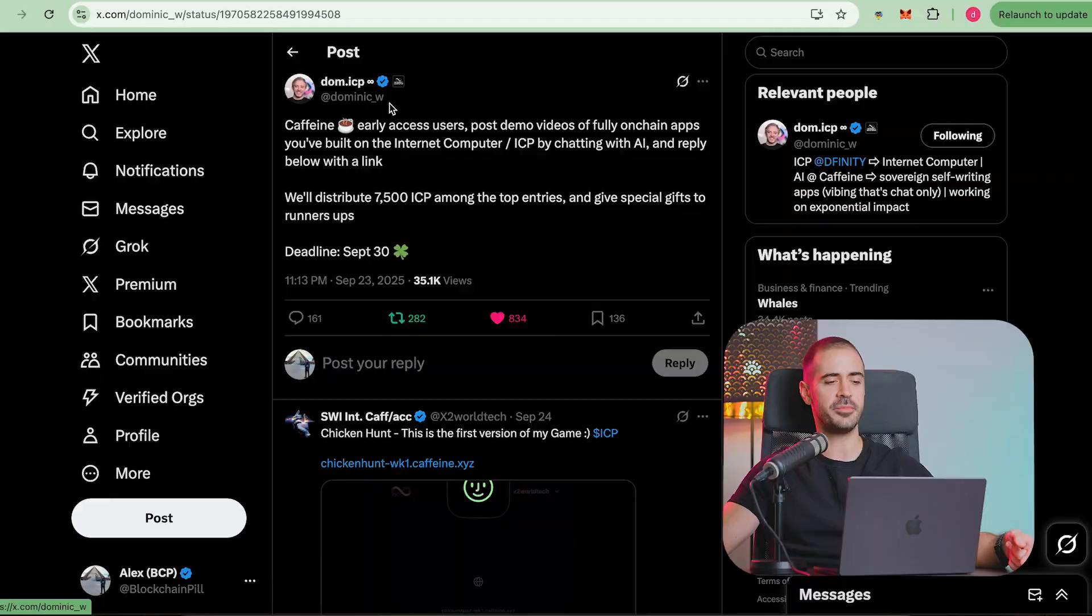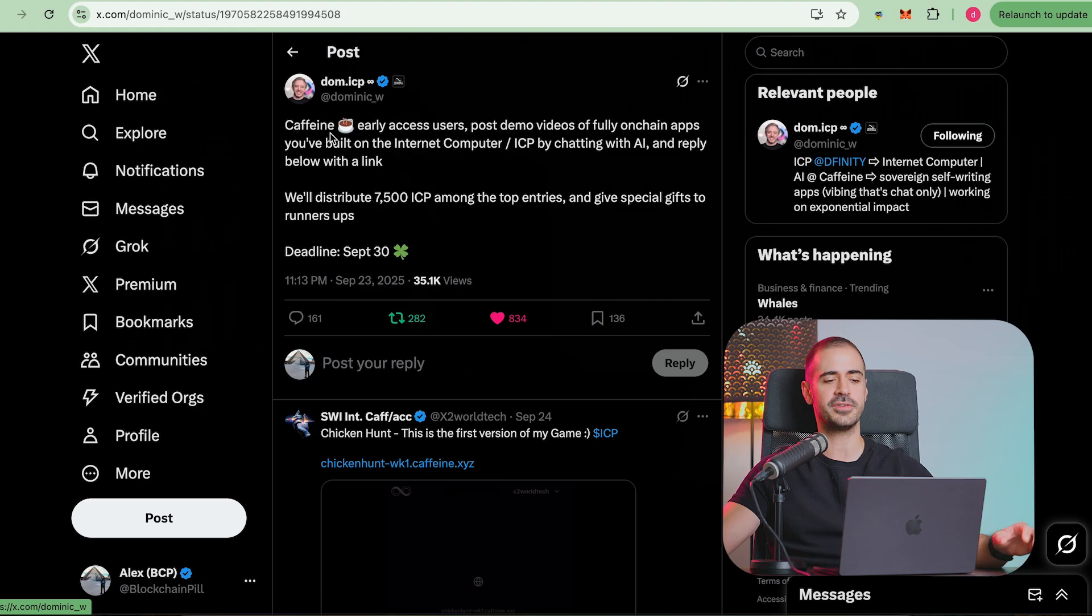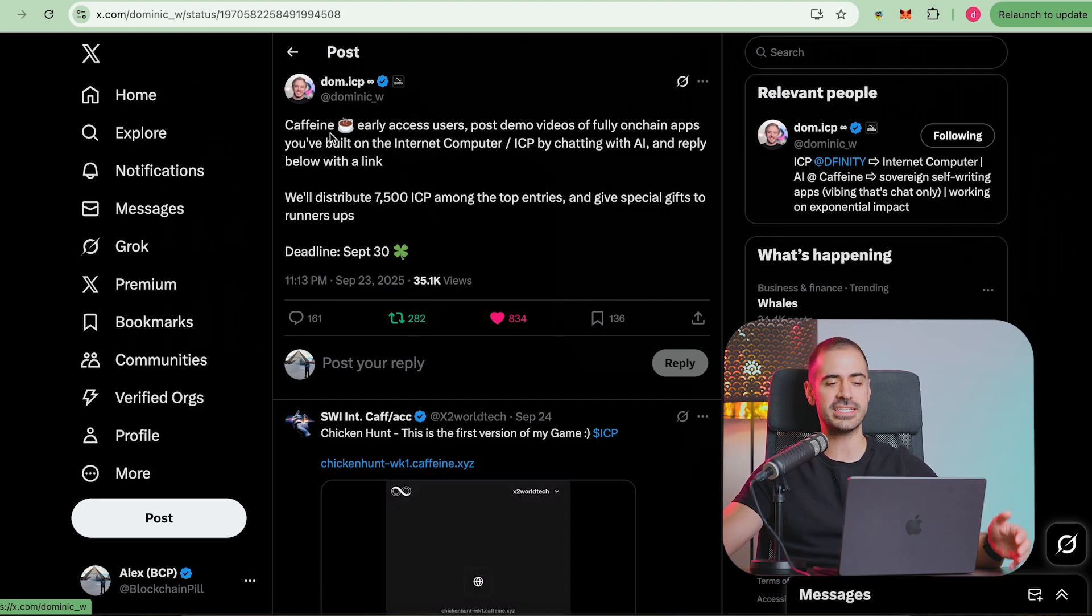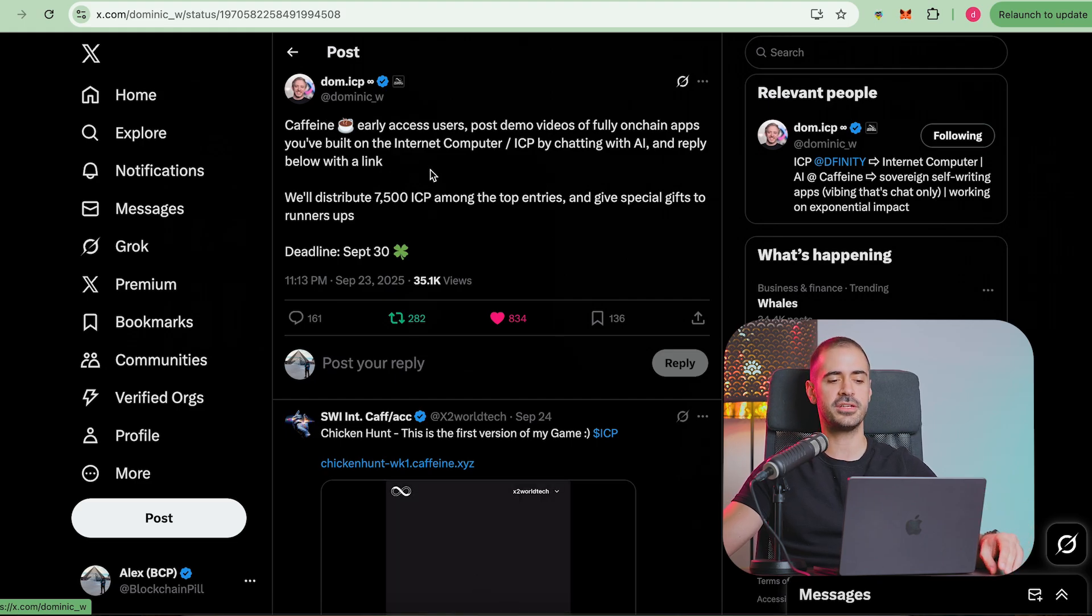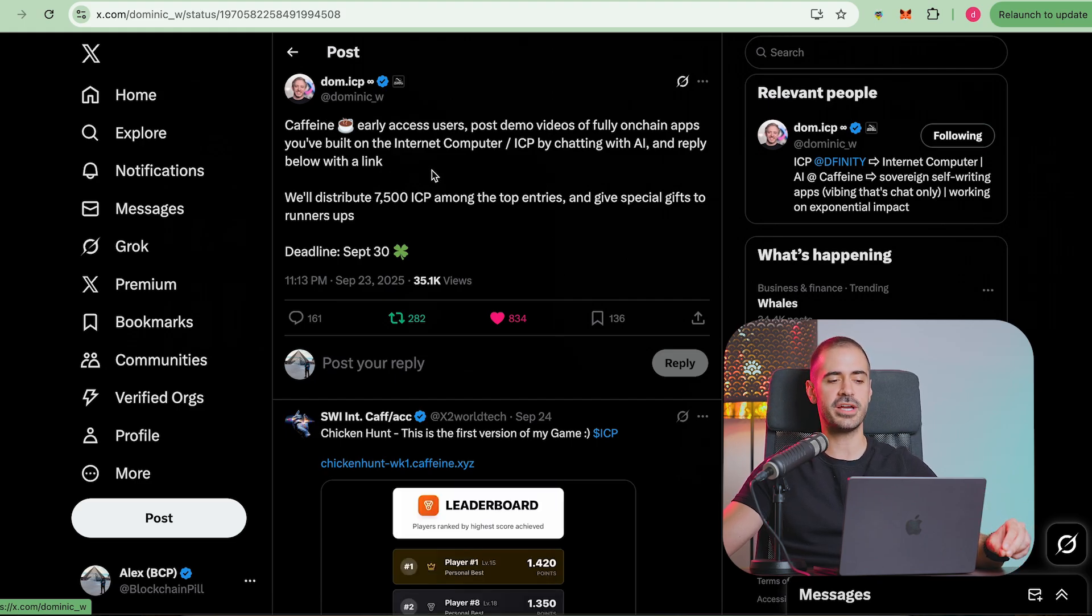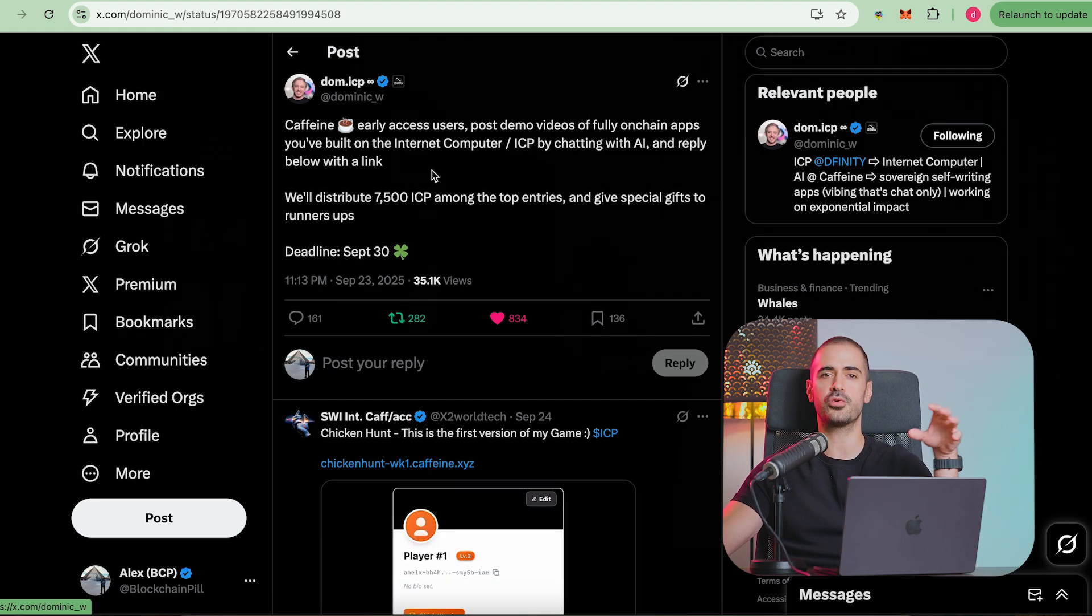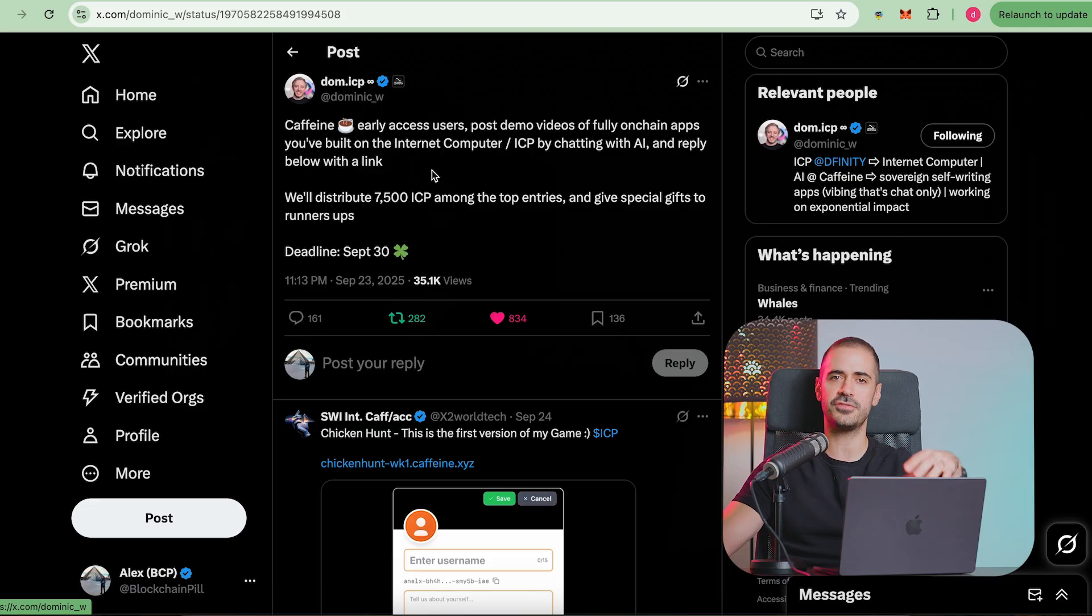Welcome back to Blockchain Pill, my name is Alex and we're back with another video about building my chess app with Caffeine AI. We have some updates for Caffeine AI because as I mentioned in yesterday's video, Dominic Williams himself announced a massive 7,500 ICP prize for people who are building stuff using Caffeine AI.